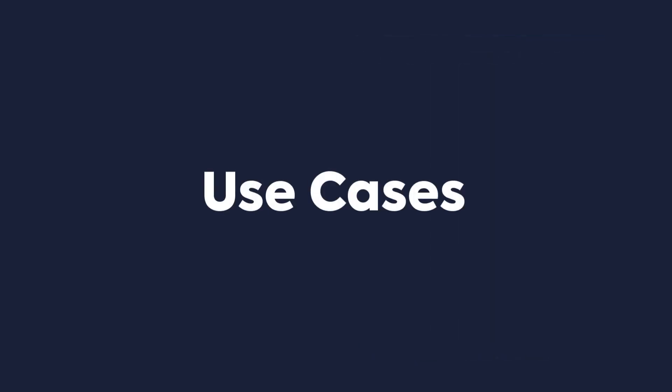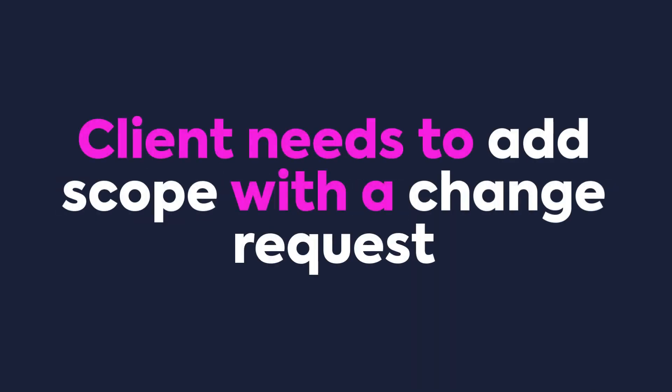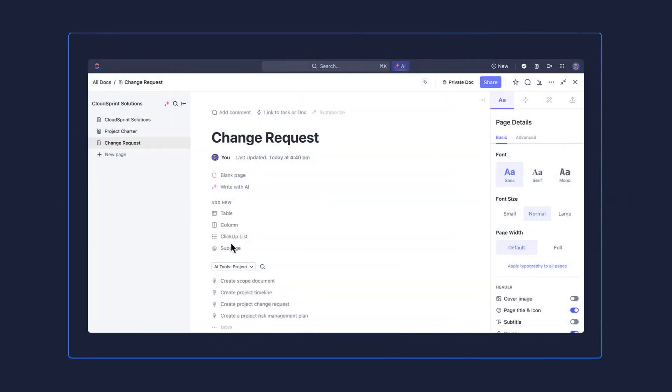Last, let's explore three use cases to leverage AI Writer to supercharge content creation. First up, project management. Let's say you're a project manager and your client needs to change or add to the scope of the project. Your leadership team is requiring a change request.